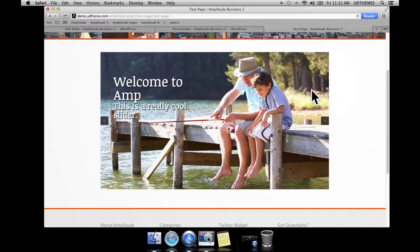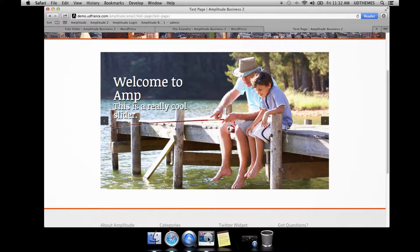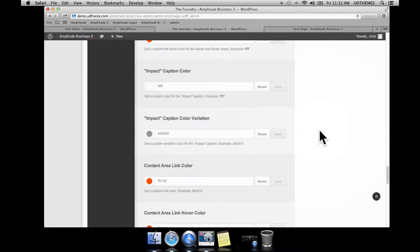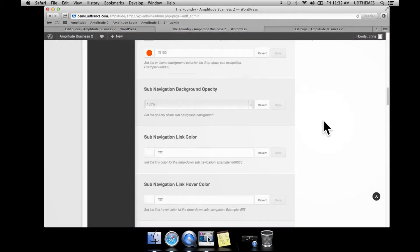After reloading the front end, we have the larger caption up top and the smaller one down below. You can obviously set the sizes in the foundry theme options panel so you can vary them. For example, if you wanted the top one to be smaller and the bottom one to be bigger, you could do that. Let me show you that quickly.